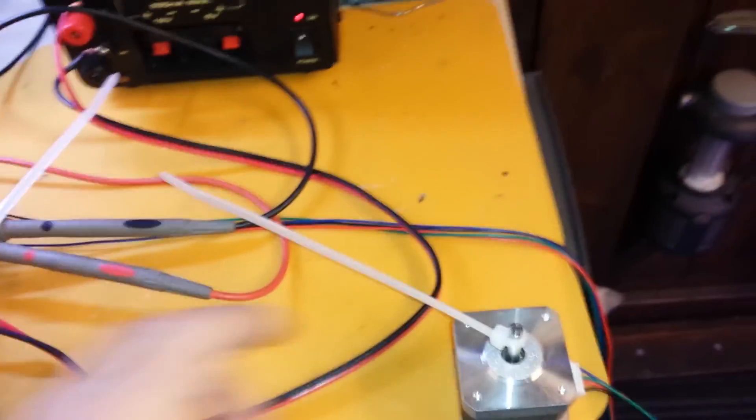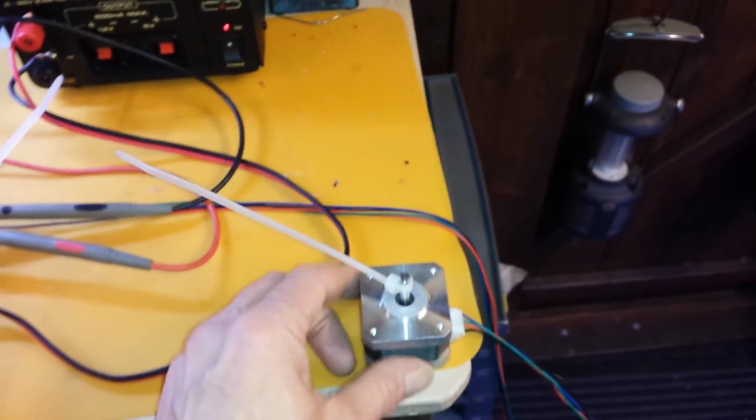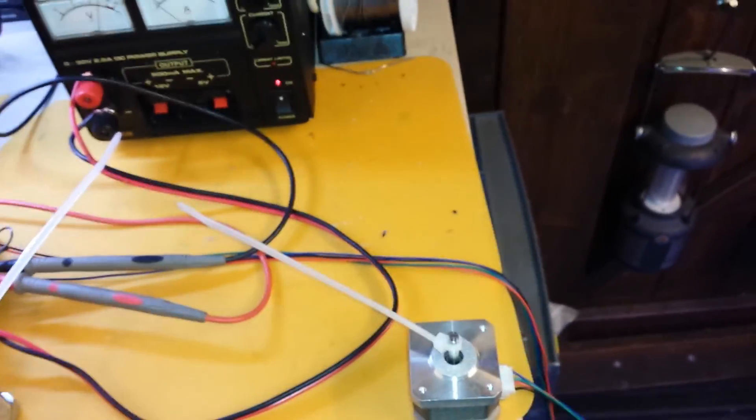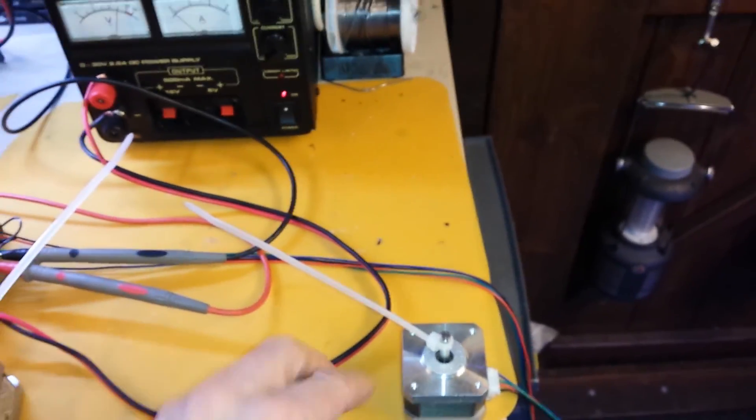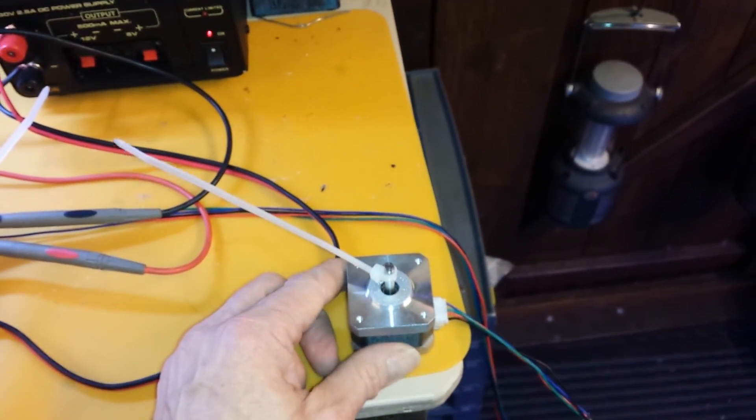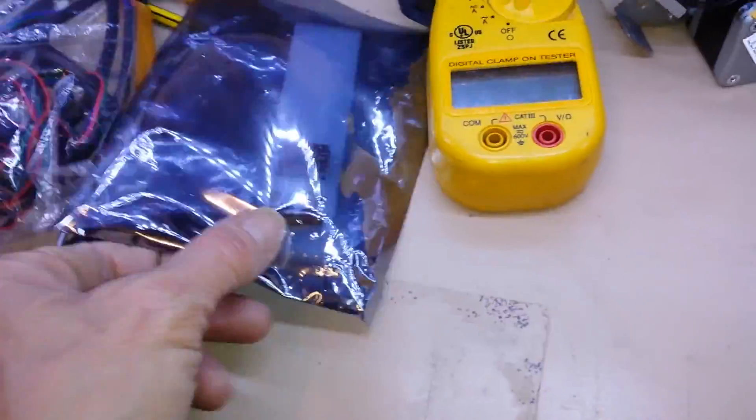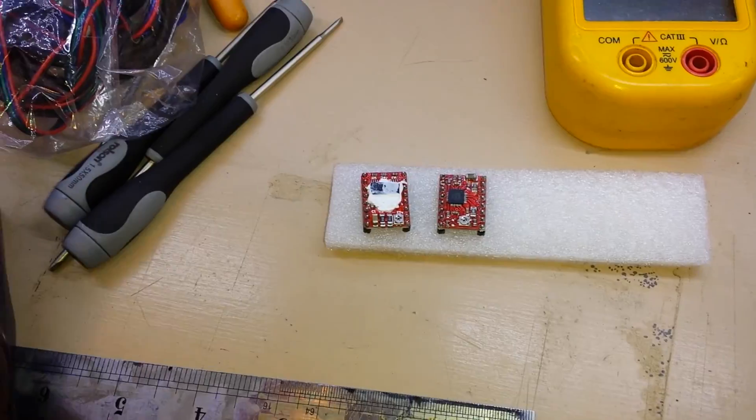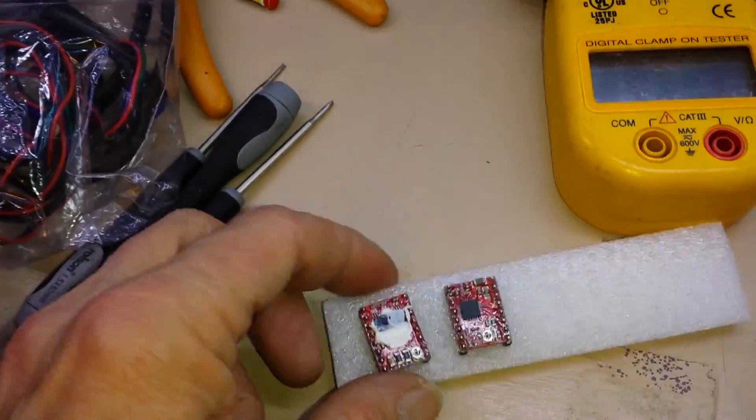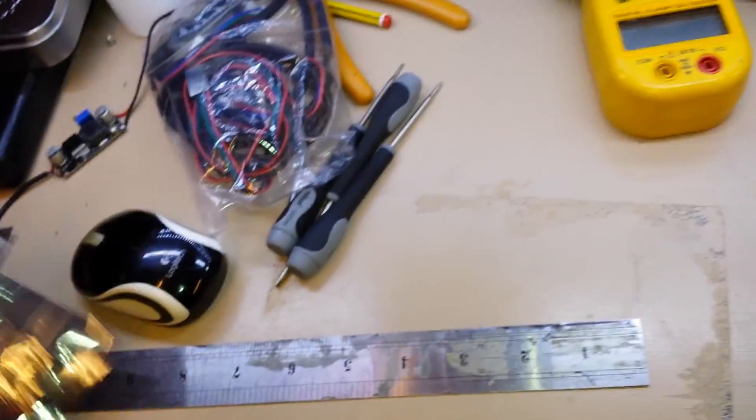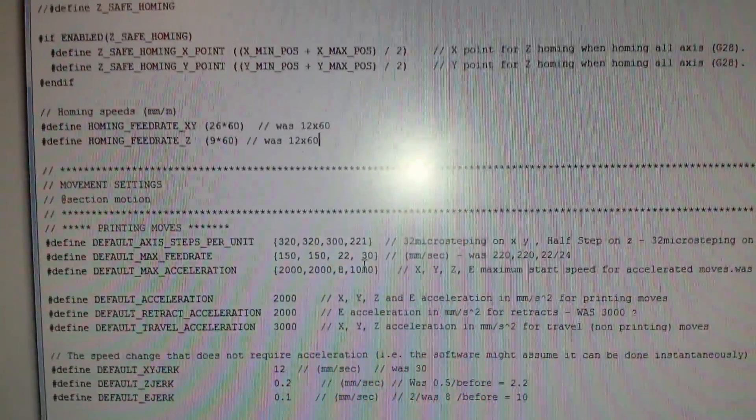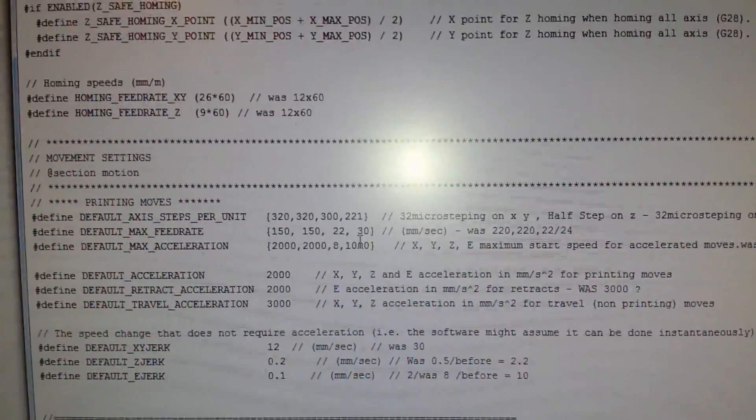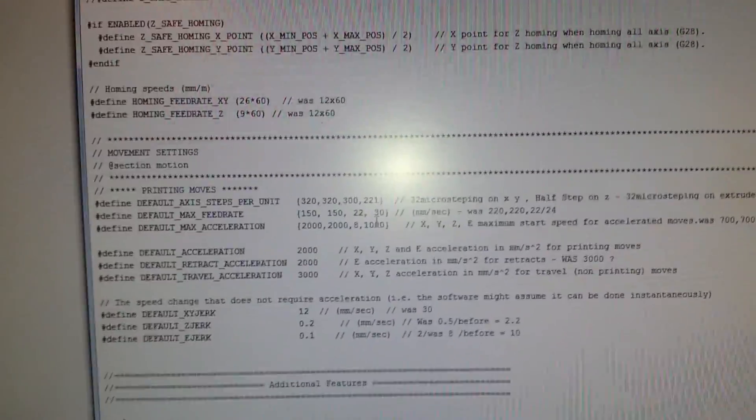In Marlin, when running slowly it kind of ticks over like this. A lot of people are probably going to say it's current, it's Marlin acceleration settings, it's your jerk settings. I've spent days and days trying to figure out what this actually is. I've tried a different board, I've tried different drivers with heatsinks, without. I've trimmed the current up and down. I've done everything I can.